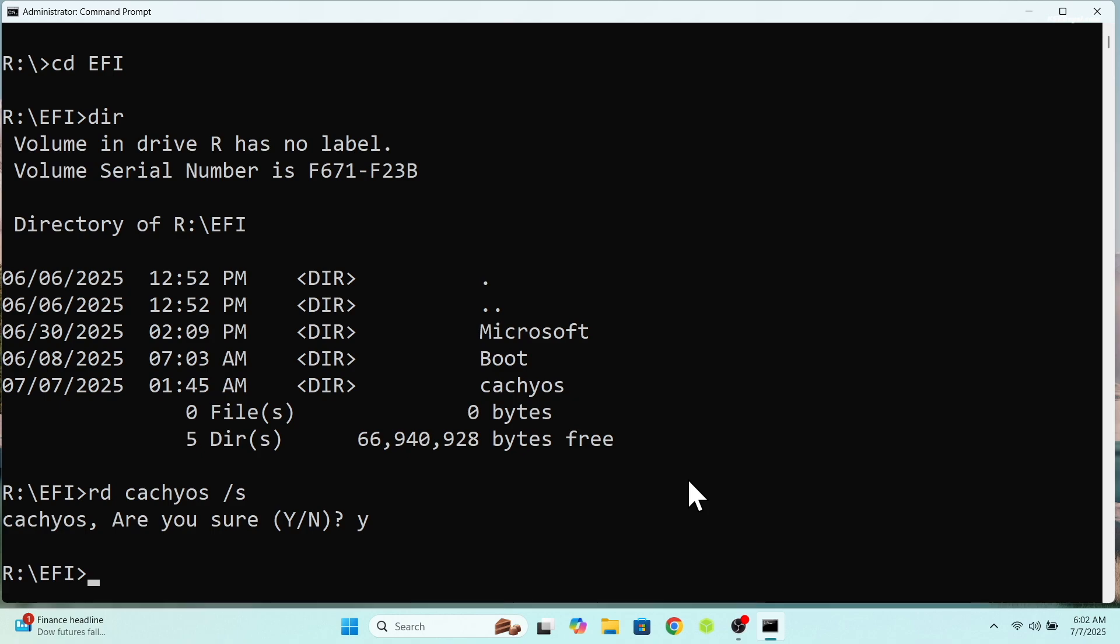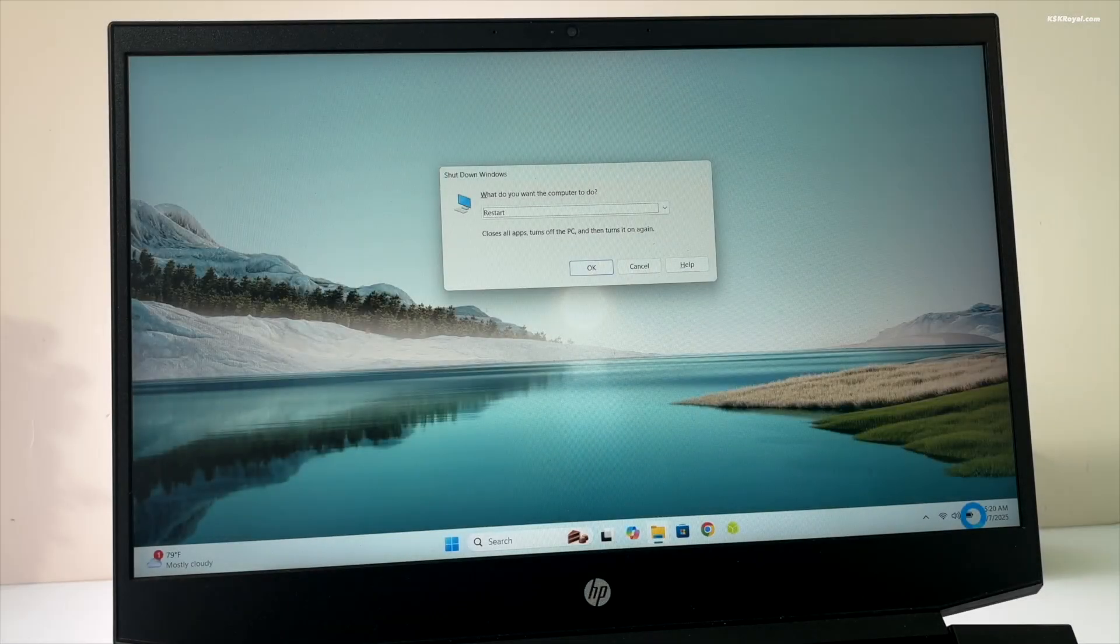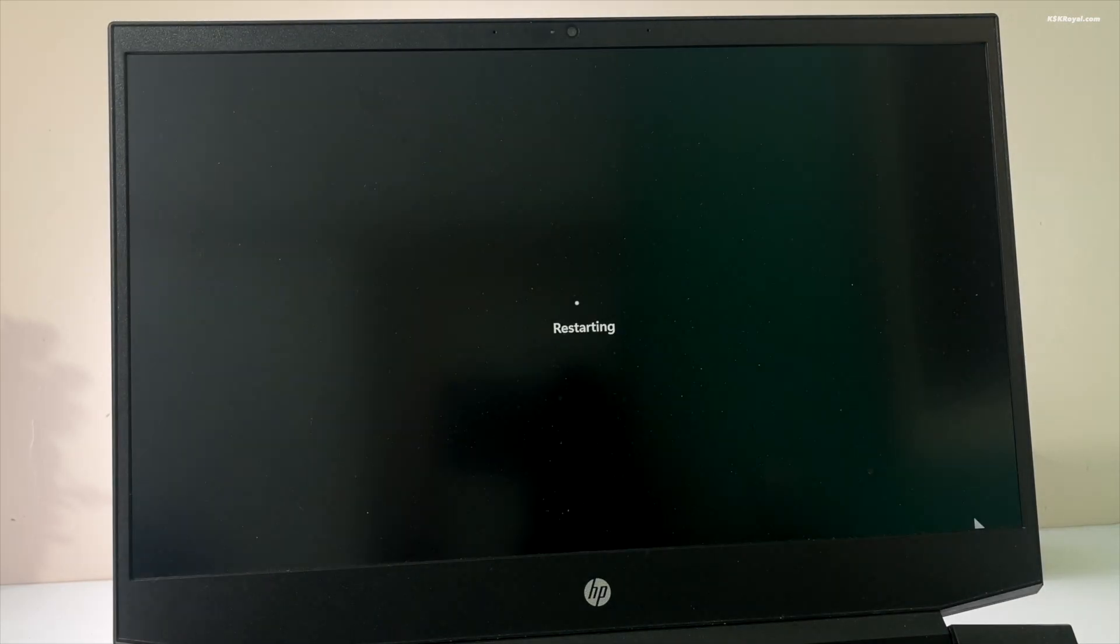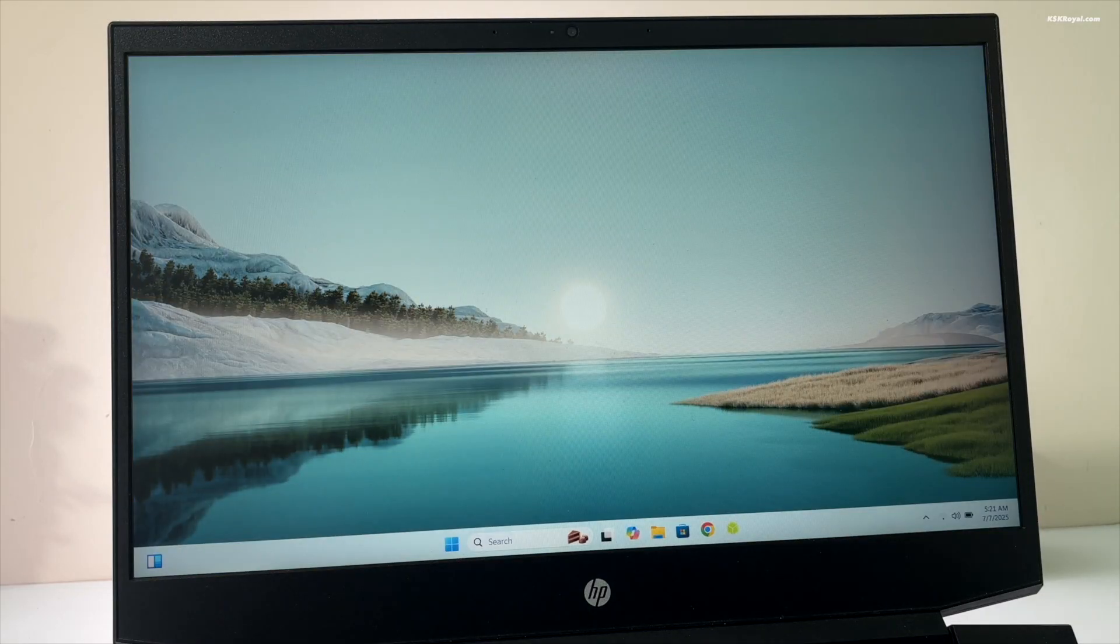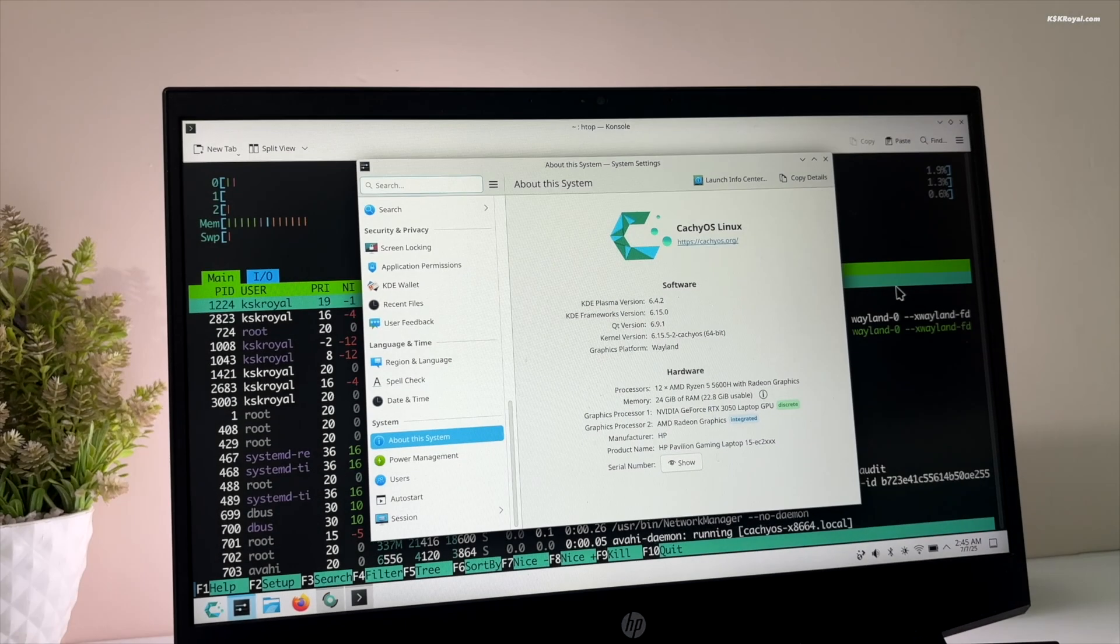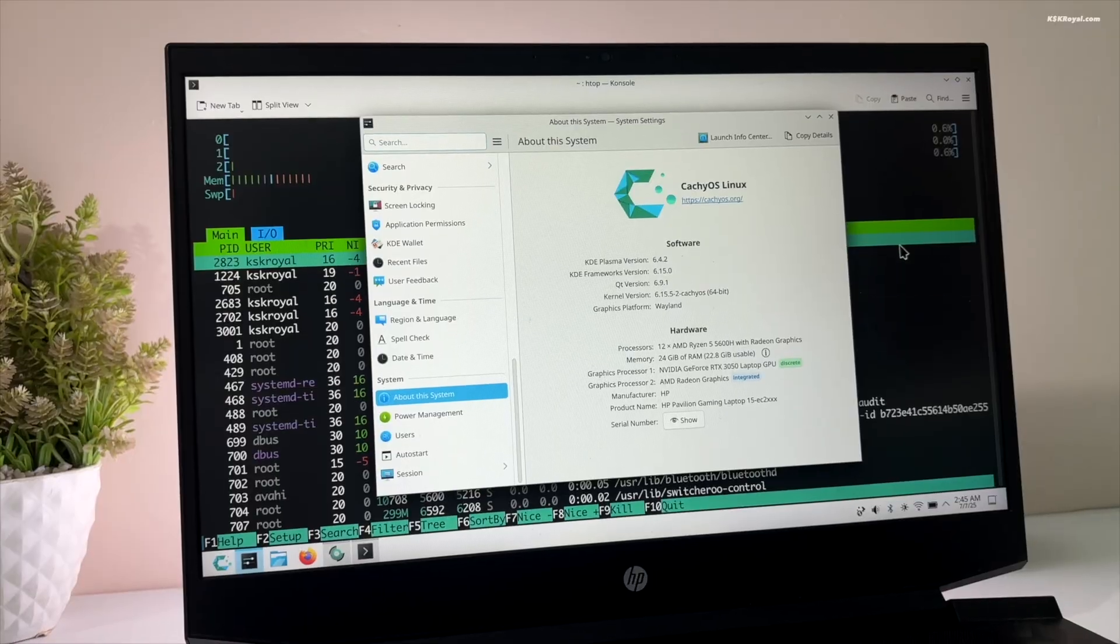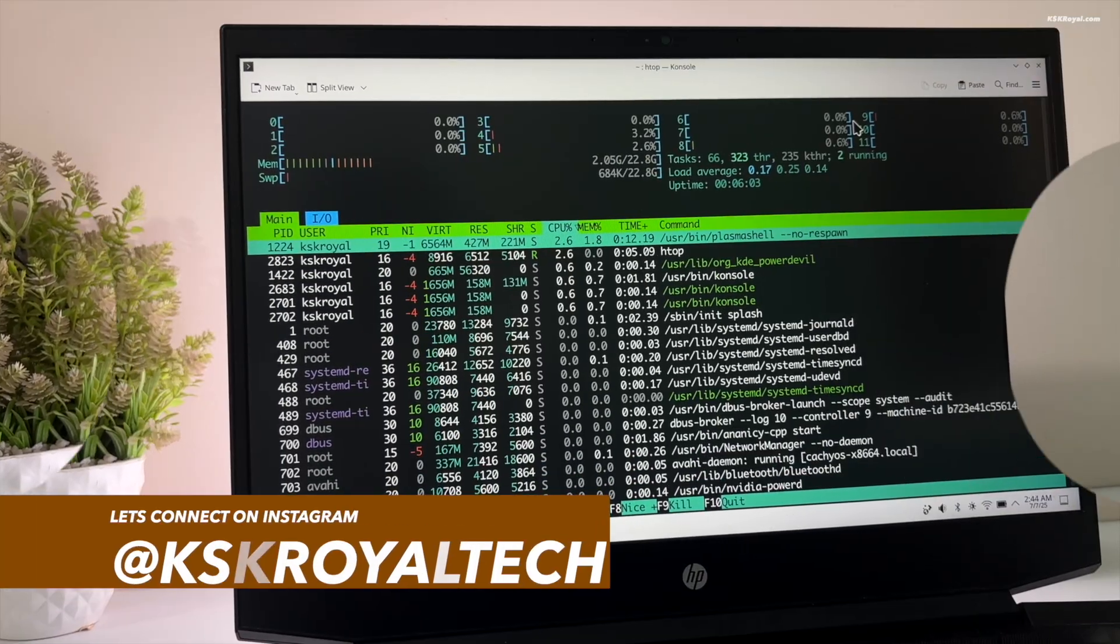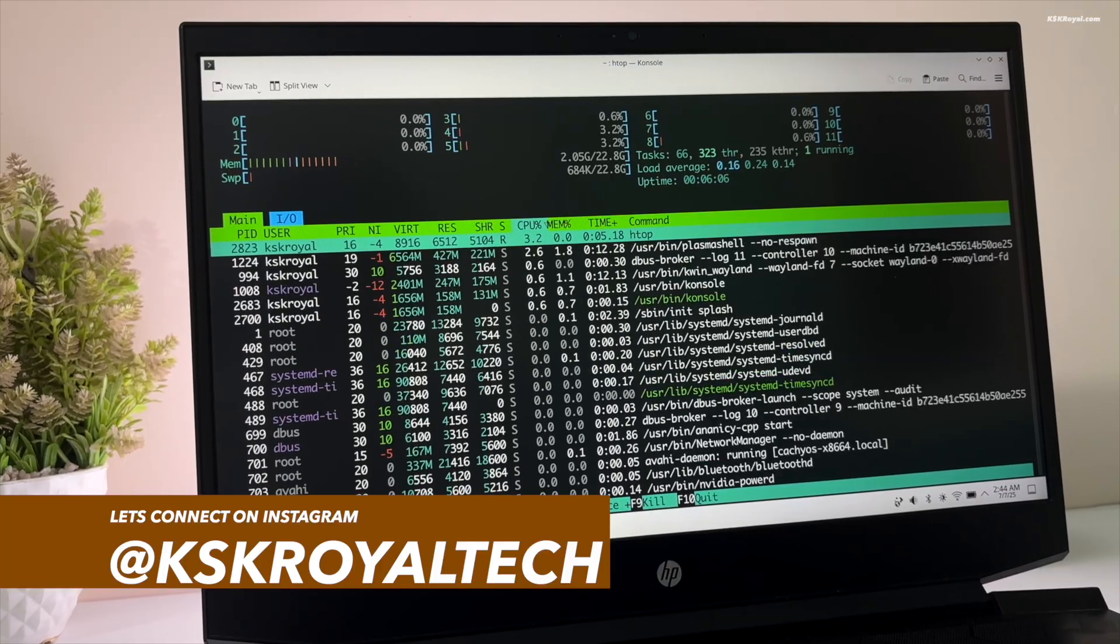And that's it. We have successfully removed CacheOS from the dual boot. Now restart your computer. It should boot your system directly into Windows 11 and you won't face any grub issues. This is how you properly set up a dual boot on your Windows computer. If you have any questions or queries, do post them in the comments section down below. Thank you so much for watching. This has been KSK Ryo. I will see you in the next one.